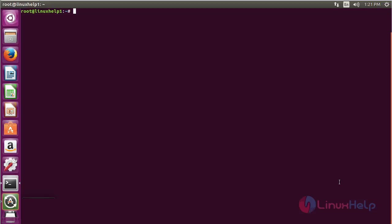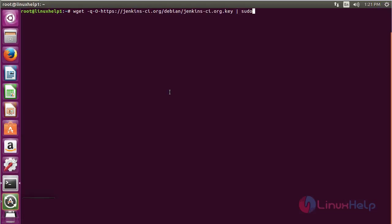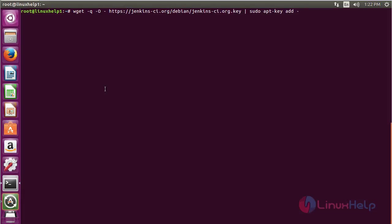For installing Jenkins on Ubuntu 18.04, first you need to add the key. For that, run the command: wget -q -o - followed by the Jenkins key link, then pipe to sudo apt-key add - and press Enter. Now the key has been added.